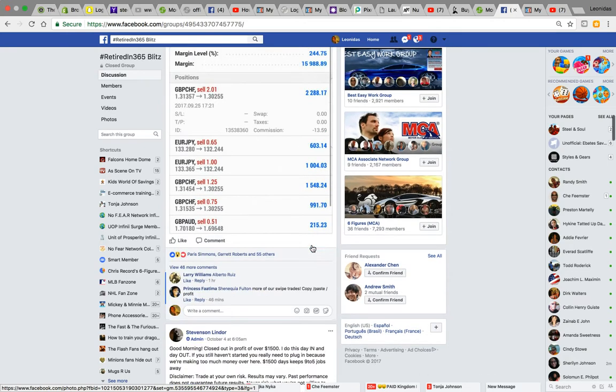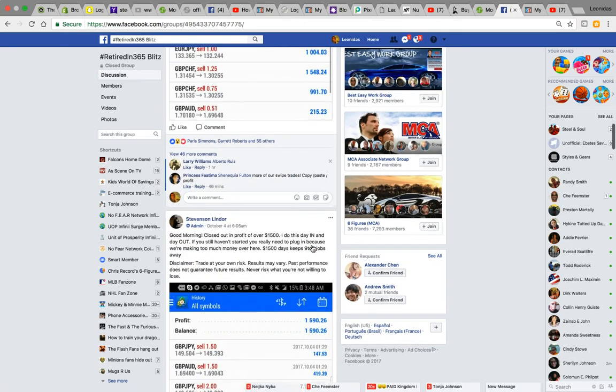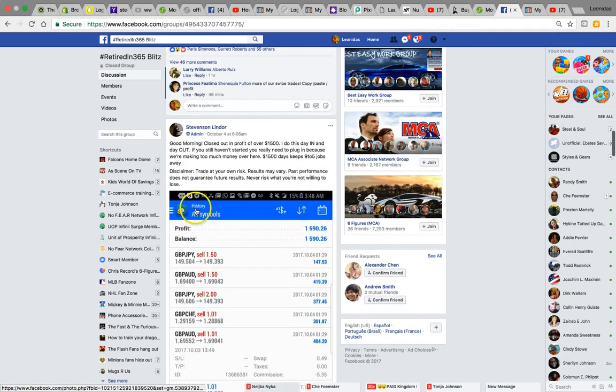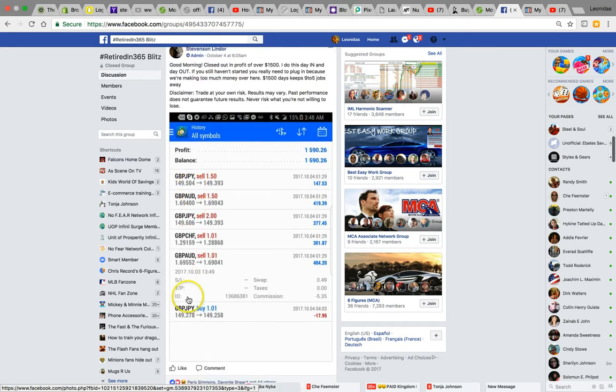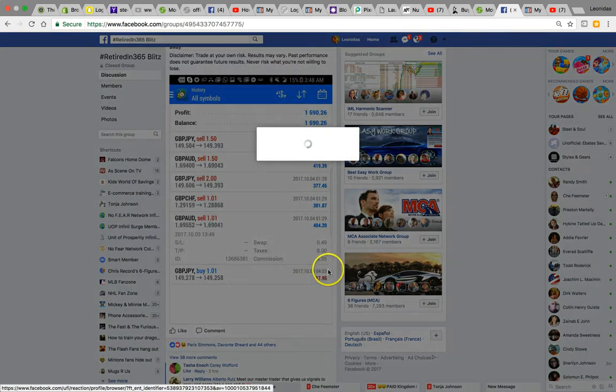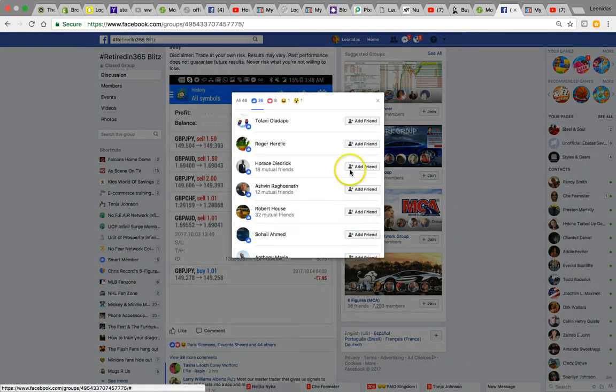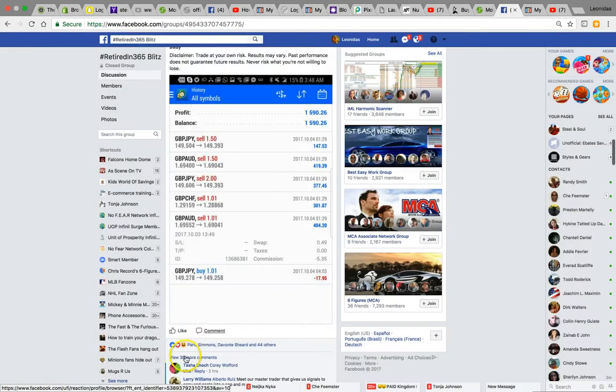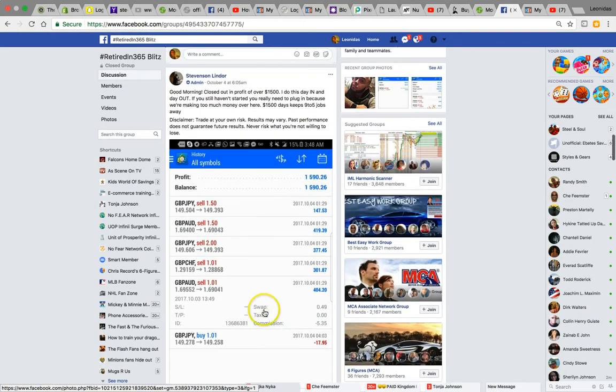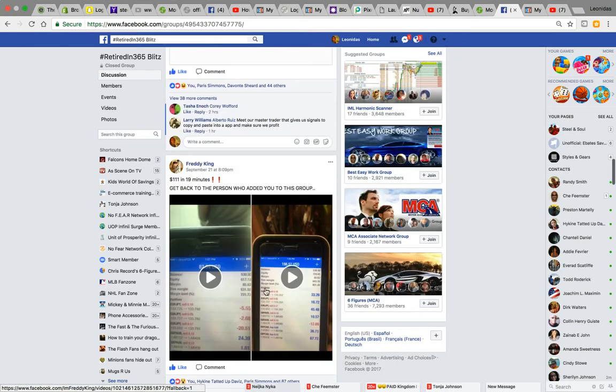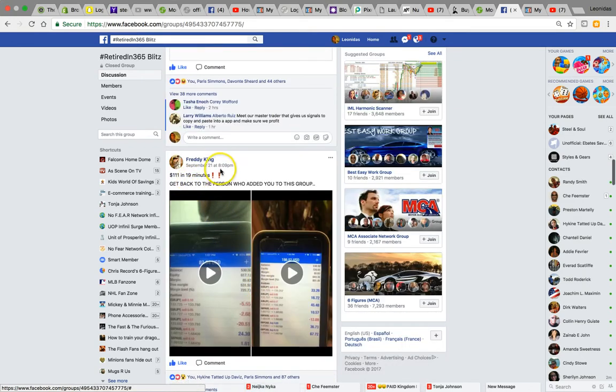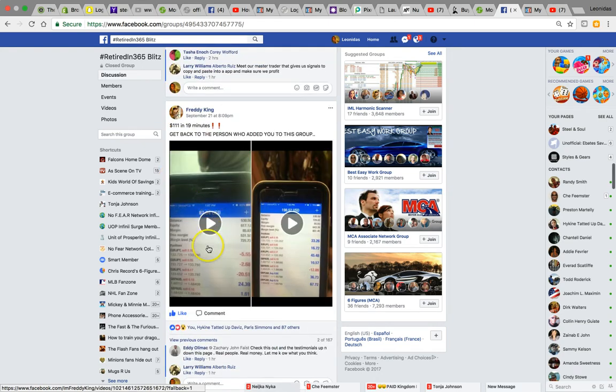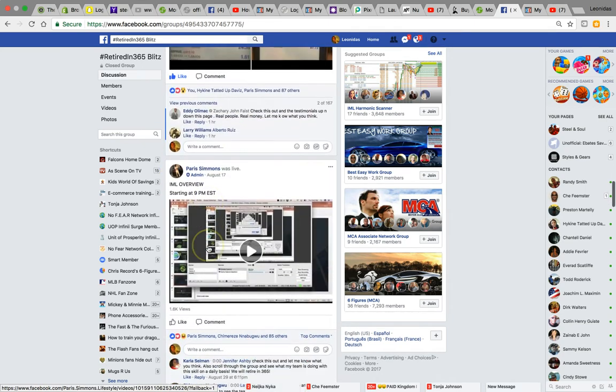You can grow, you can get there. More results again, just crushing it. Yeah, losing trade, but you're not gonna win everything. You win some, you lose some, that's just the way it is. This was on October 4th. Here we go again, more results. Freddie King, $111 in 19 minutes, so cool.